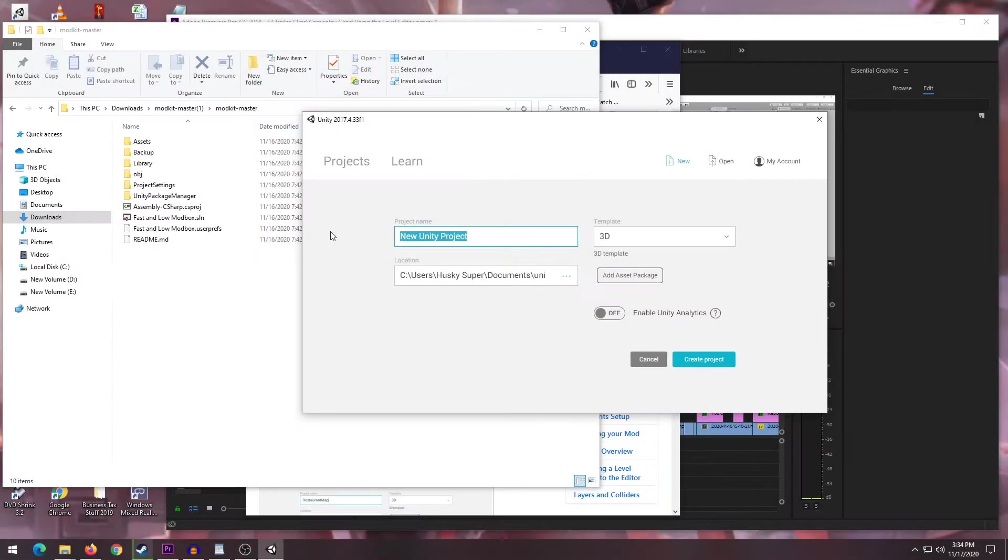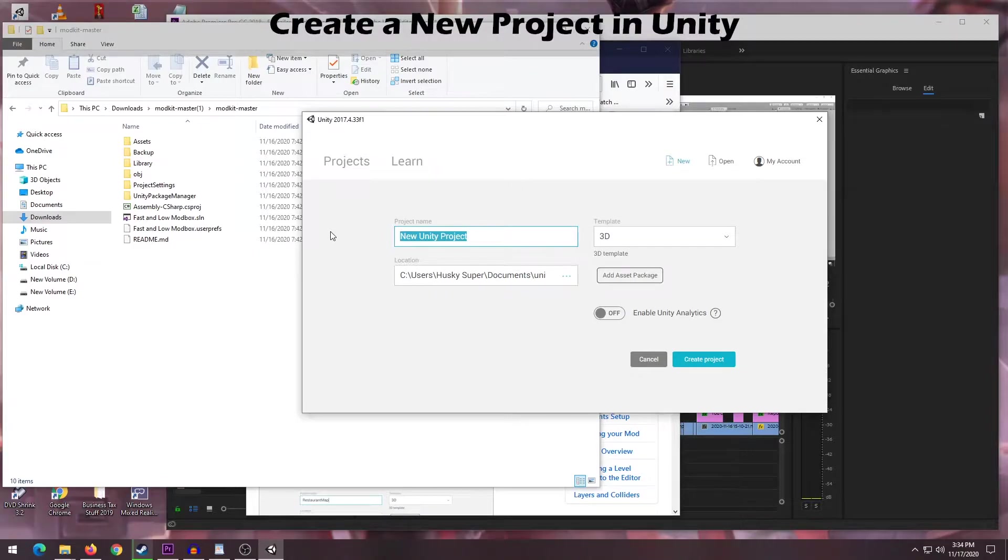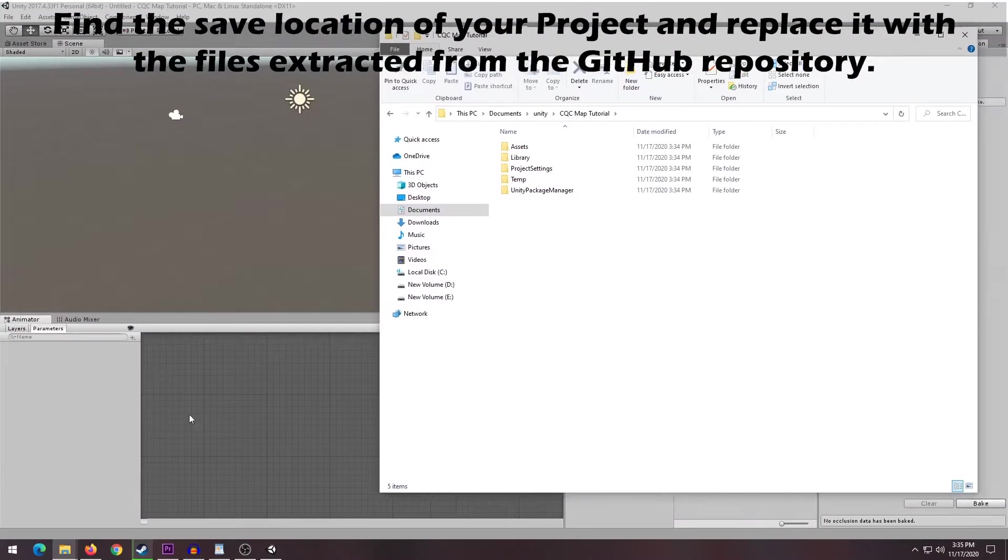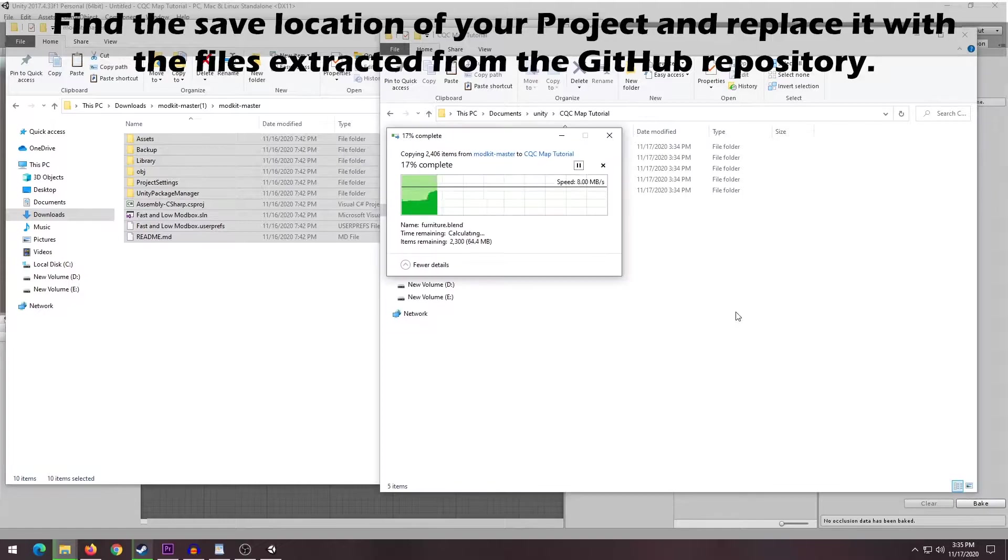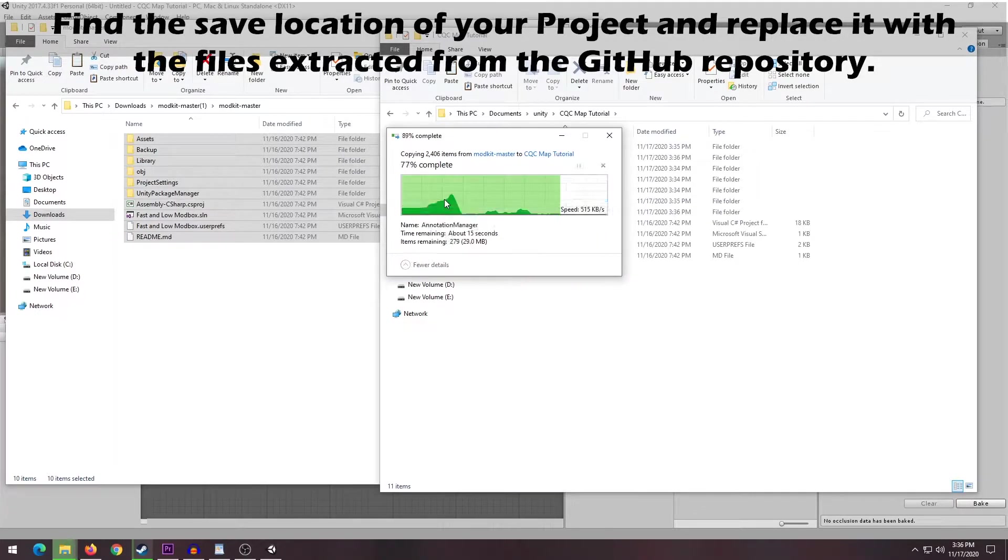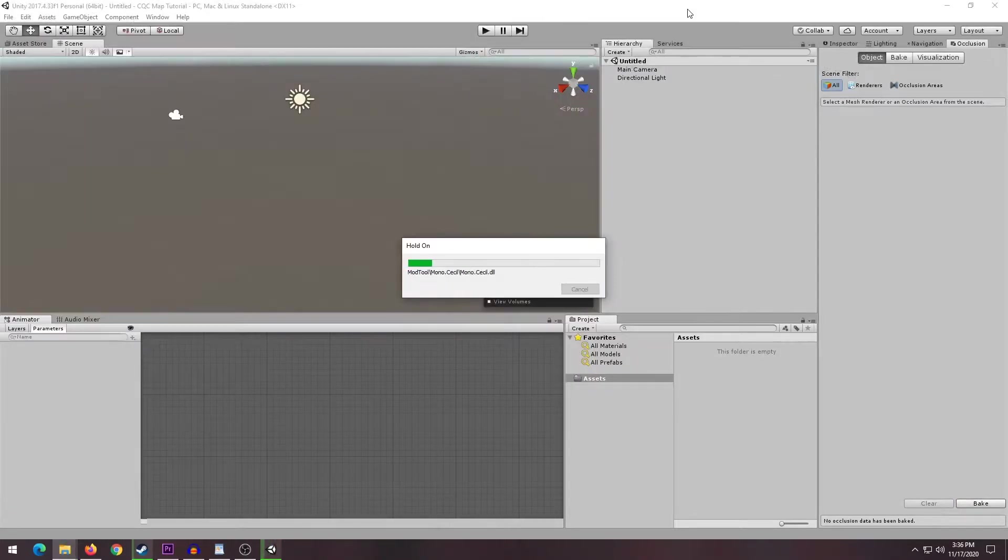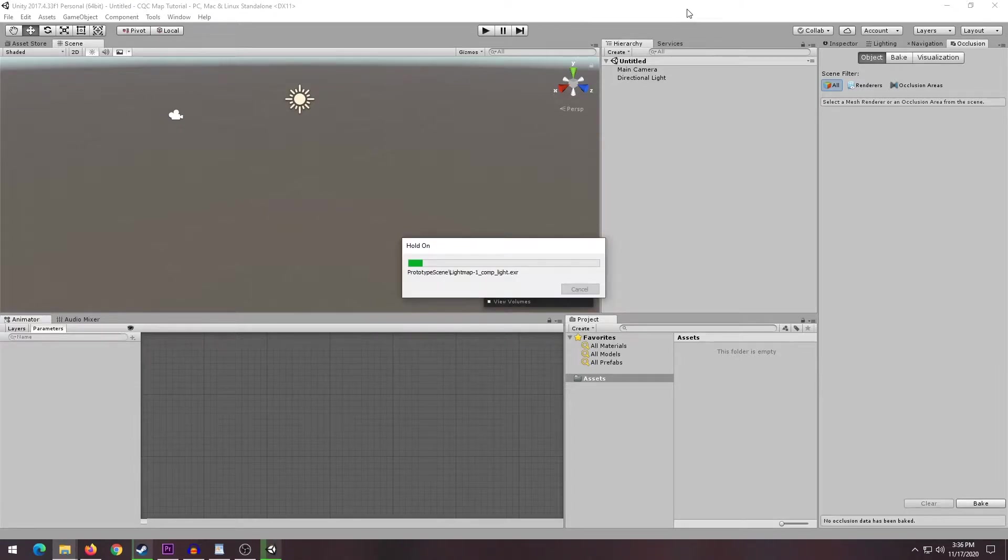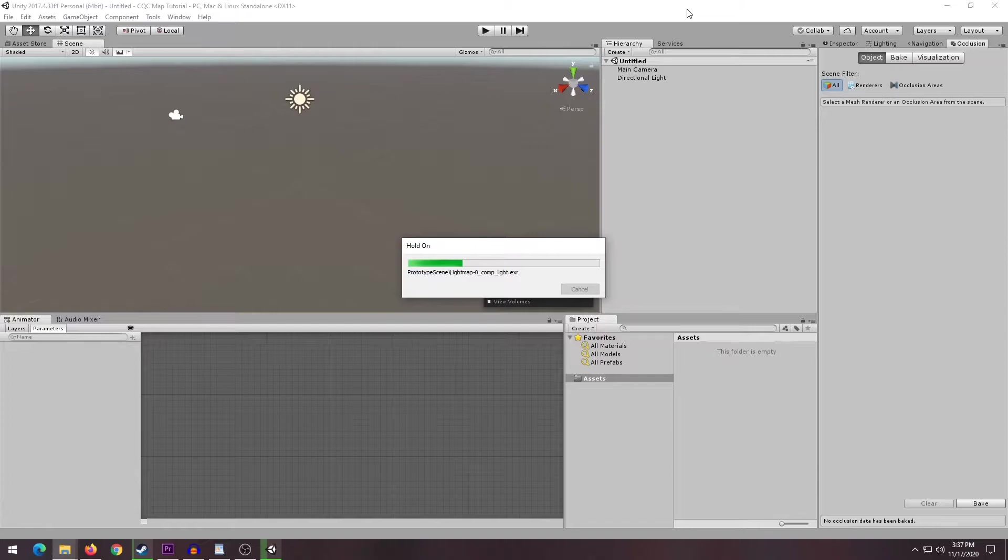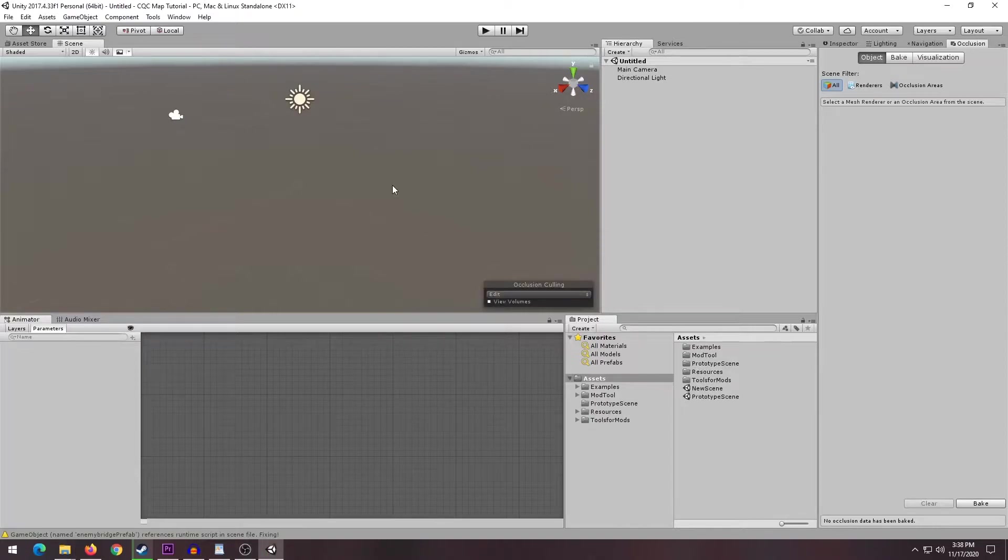Once you download Unity, the first thing you got to do is create a new project. You then need to find the location of your project and replace all of its contents with the files downloaded from the GitHub repository. When you're done replacing all the files, the Unity editor should look like in the video.